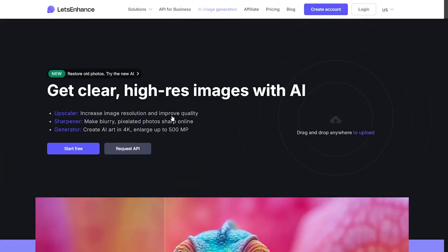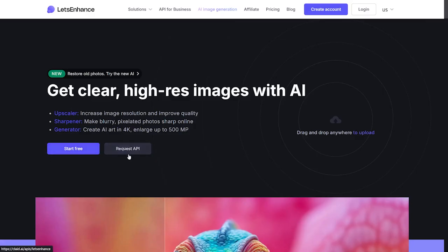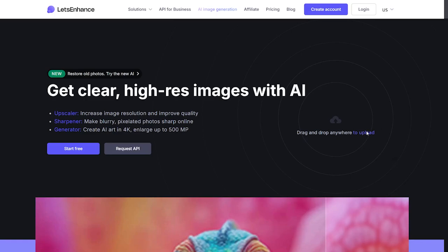Today we'll talk about Let's Enhance, a new AI tool. From the website, we can see it's a photo enhancer. It provides higher quality versions of your photos. It's an upscaler that increases image resolution and improves quality. It's also a sharpener that makes blurry, pixelated photos sharp online. In the generator, you can create AI art in 4K and enlarge up to 500 megapixels. You can request an API, and you can start with a free trial — just upload your work and it goes live.